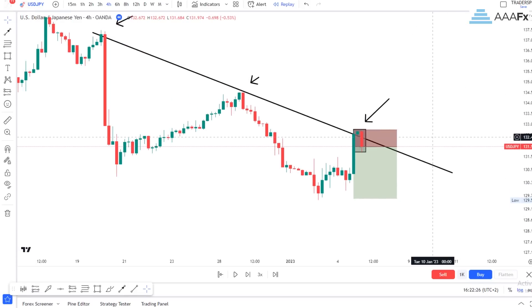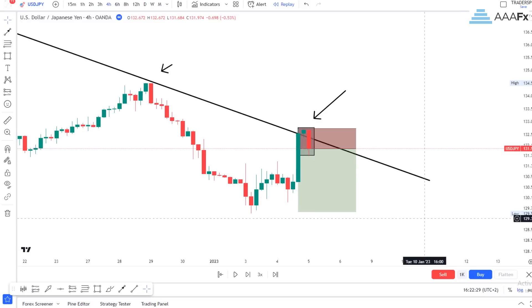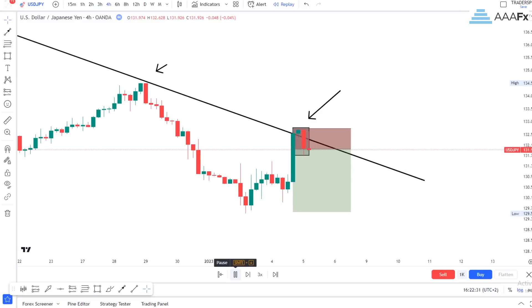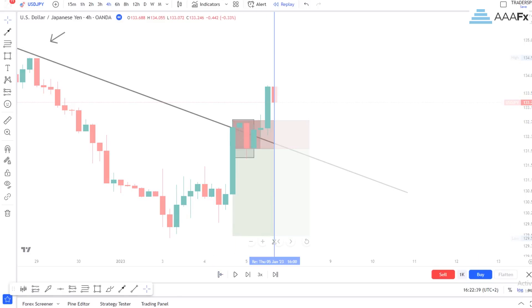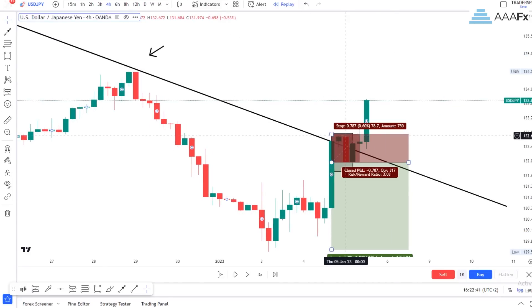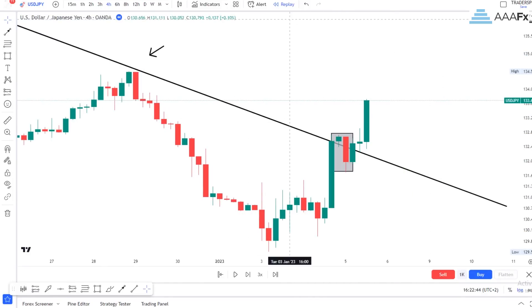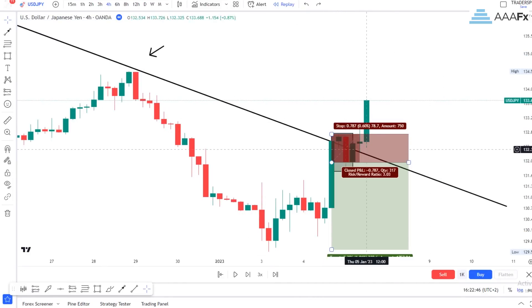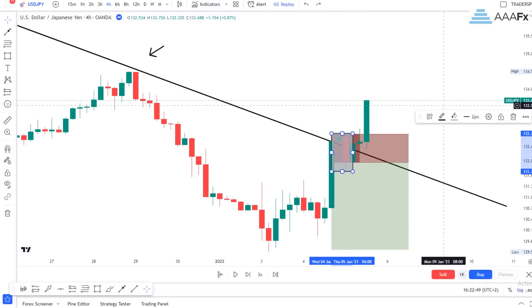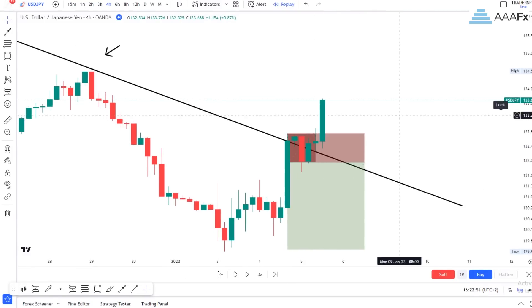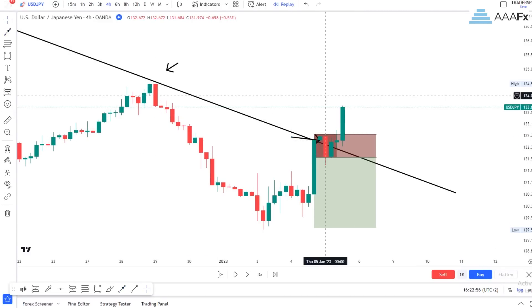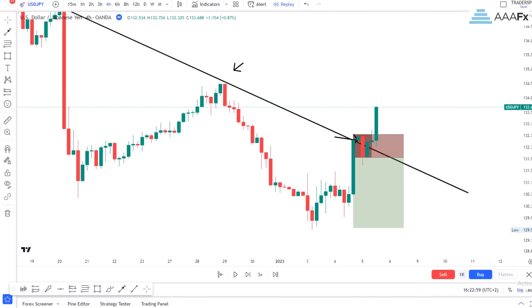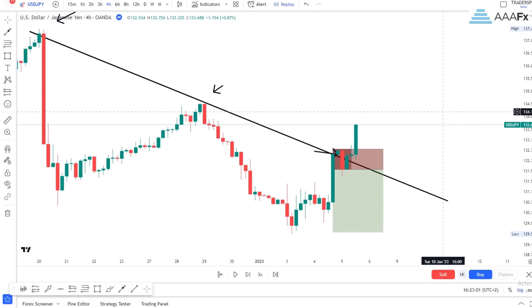Now, how am I going to be able to escape this loss? You can clearly see what price then did — you would have gotten stopped out. But with what I'm going to teach you today, you are going to be able to avoid this loss. You will have taken the same entry, but at the end of the day you are not going to take a loss. So stick till the end of this video.